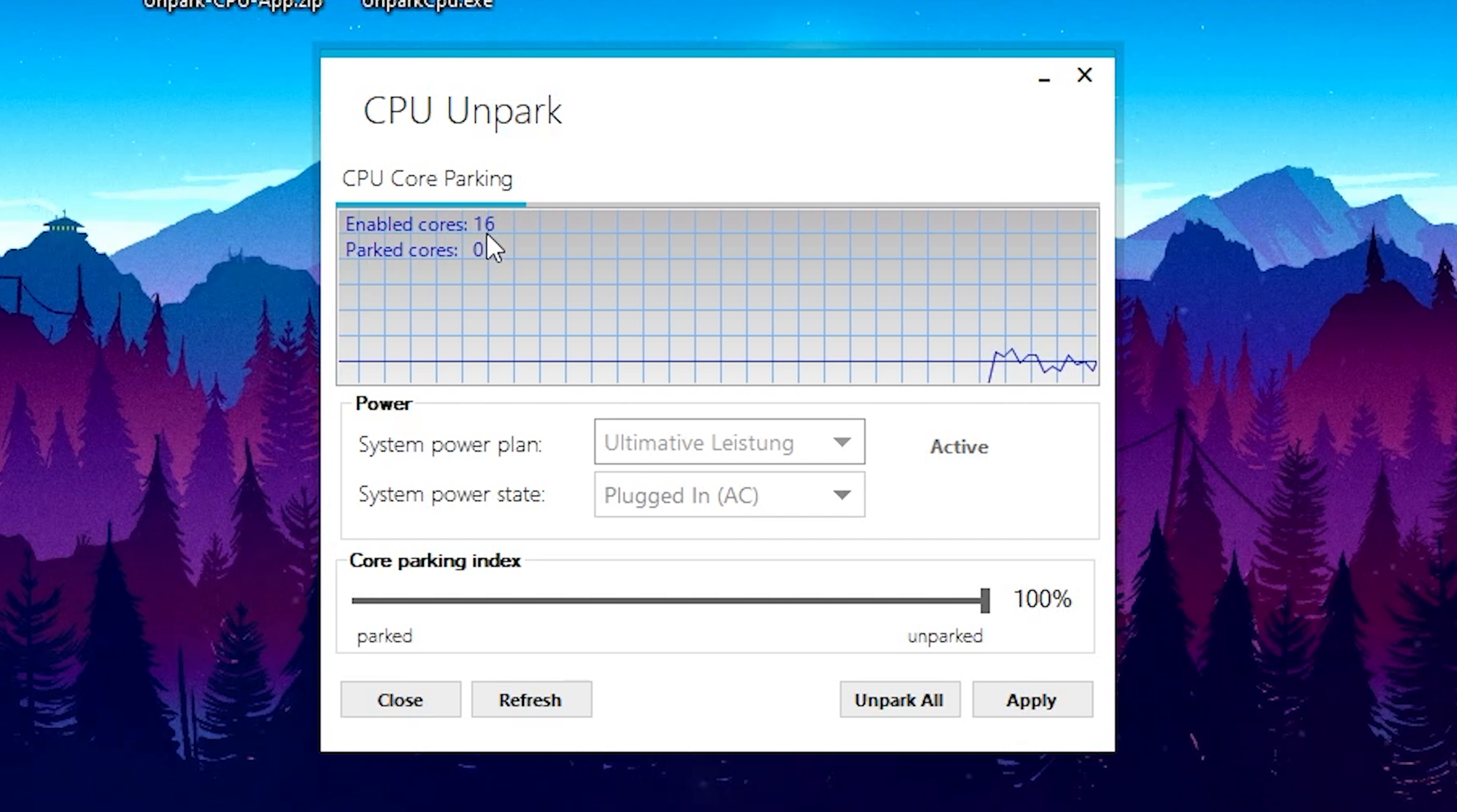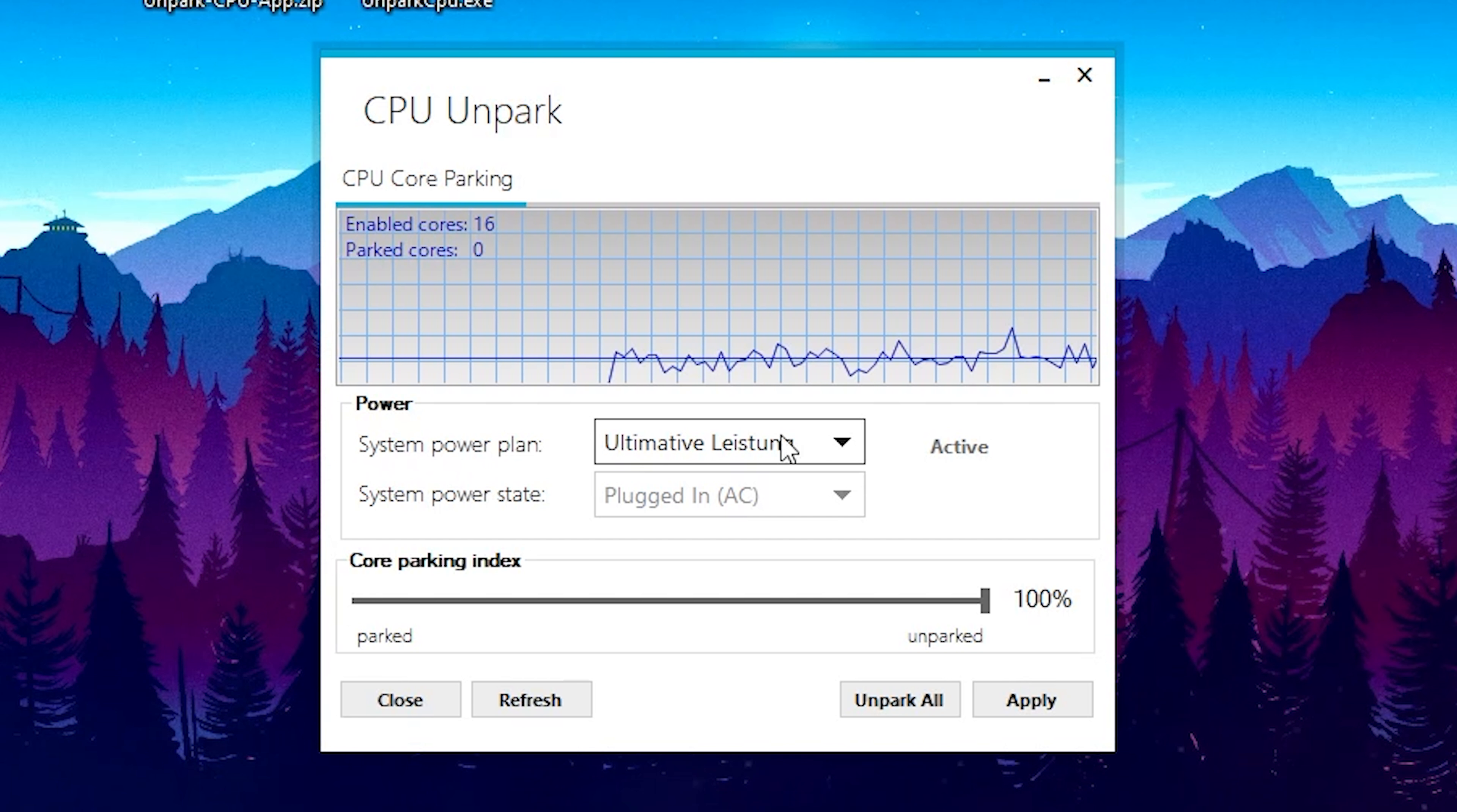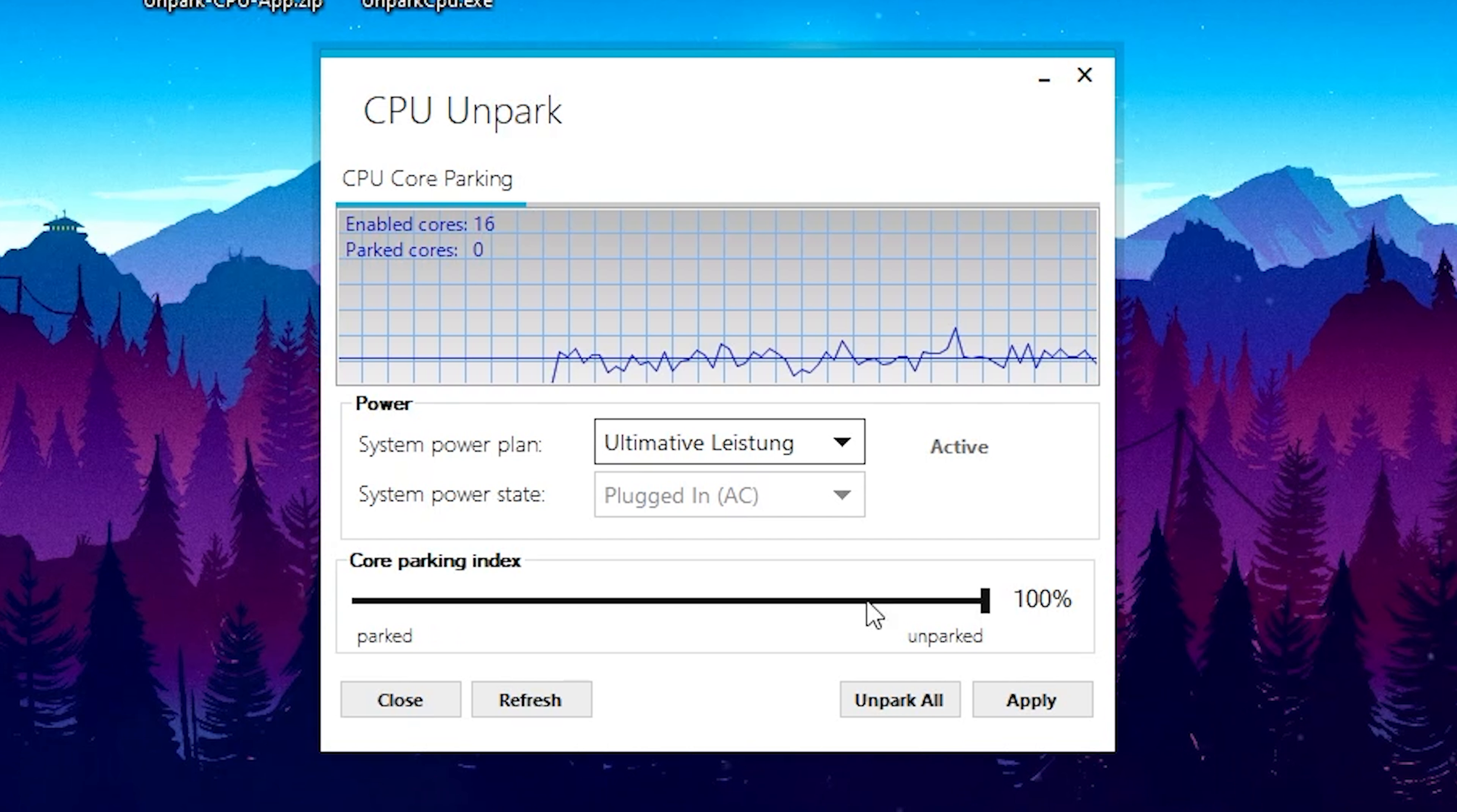As you can see, I got zero CPU cores parked. How I achieve this is quite easy. I put my system power plan to Ultimate Performance, and the system power state is automatically filled in. Then under the core parking index, I just dragged it all the way to the right to 100%.